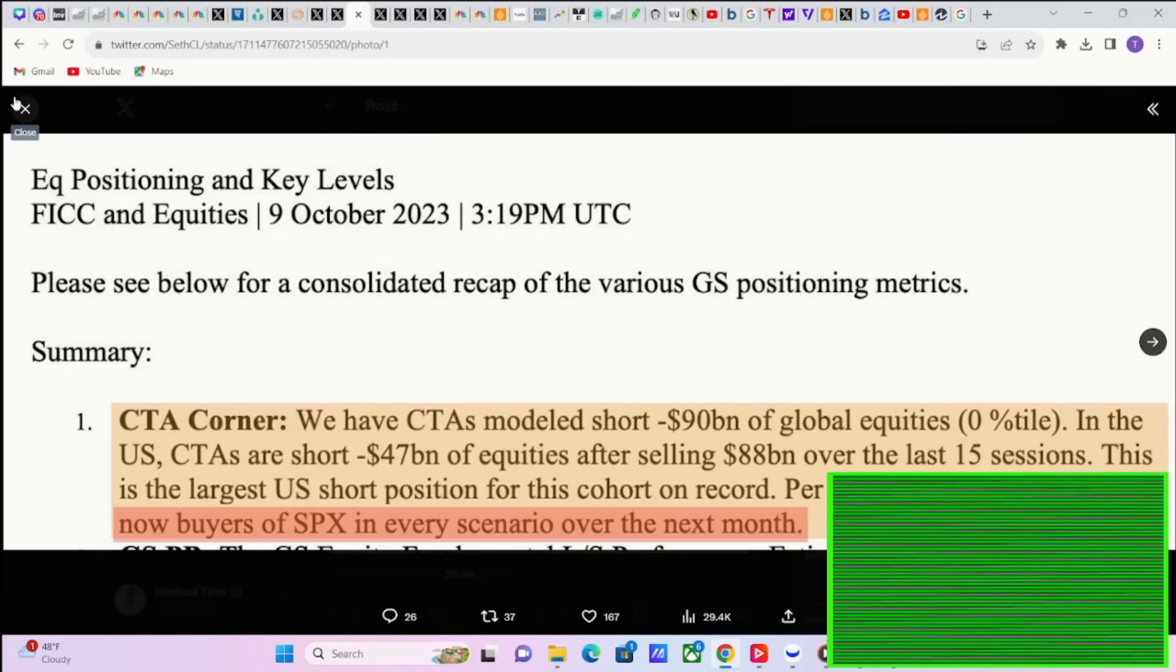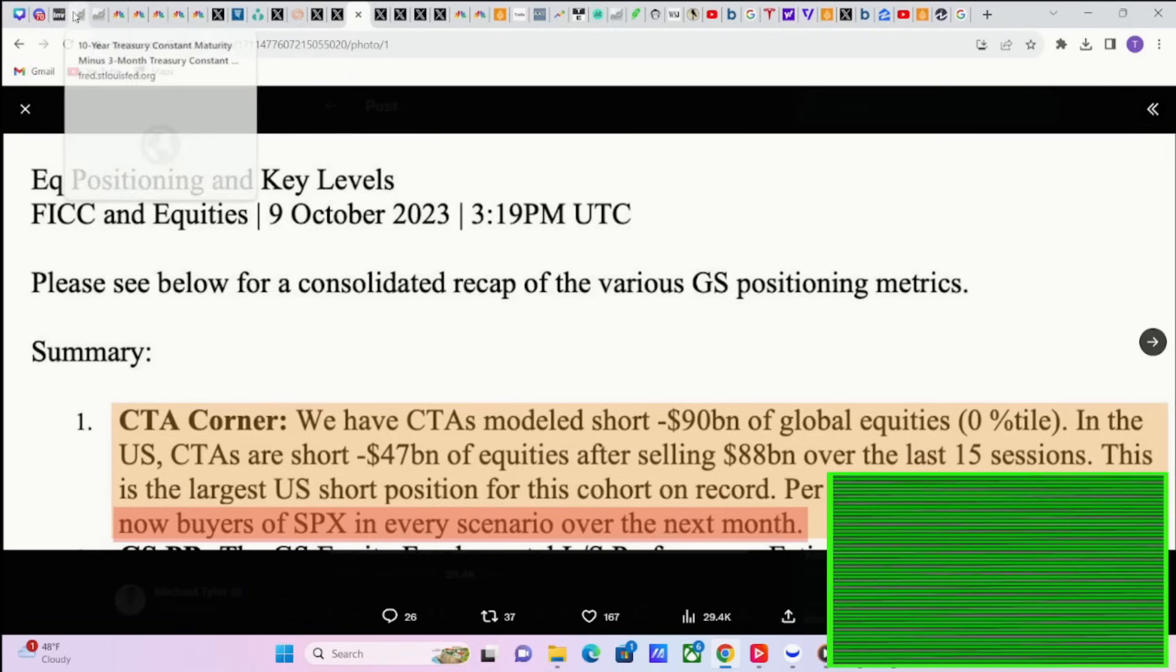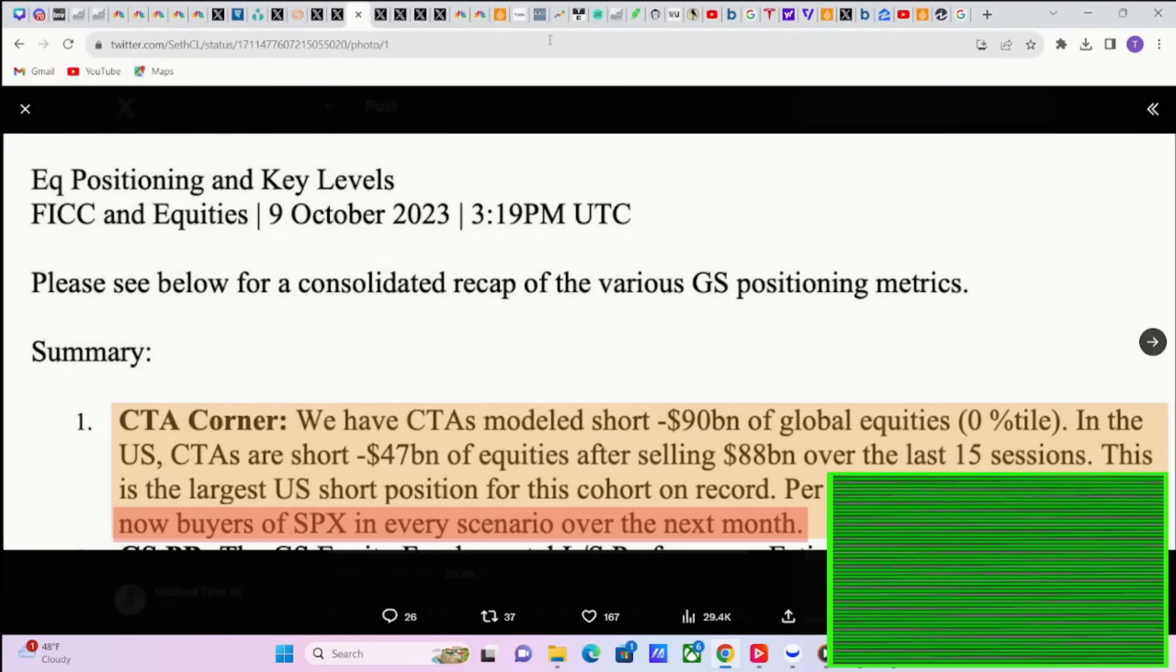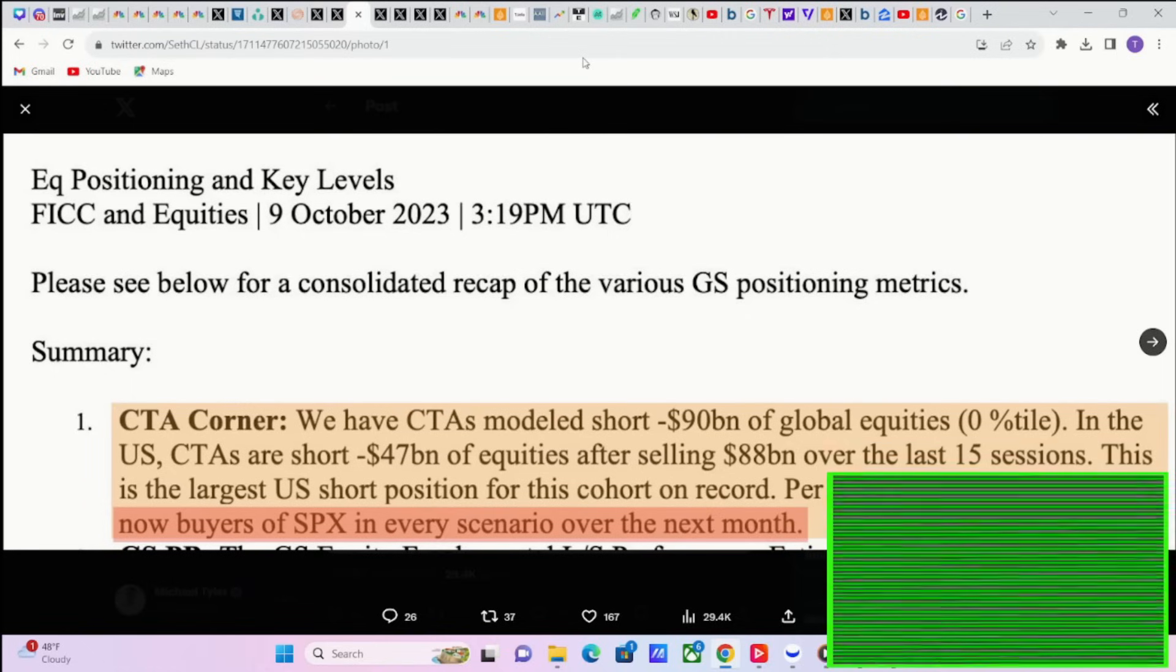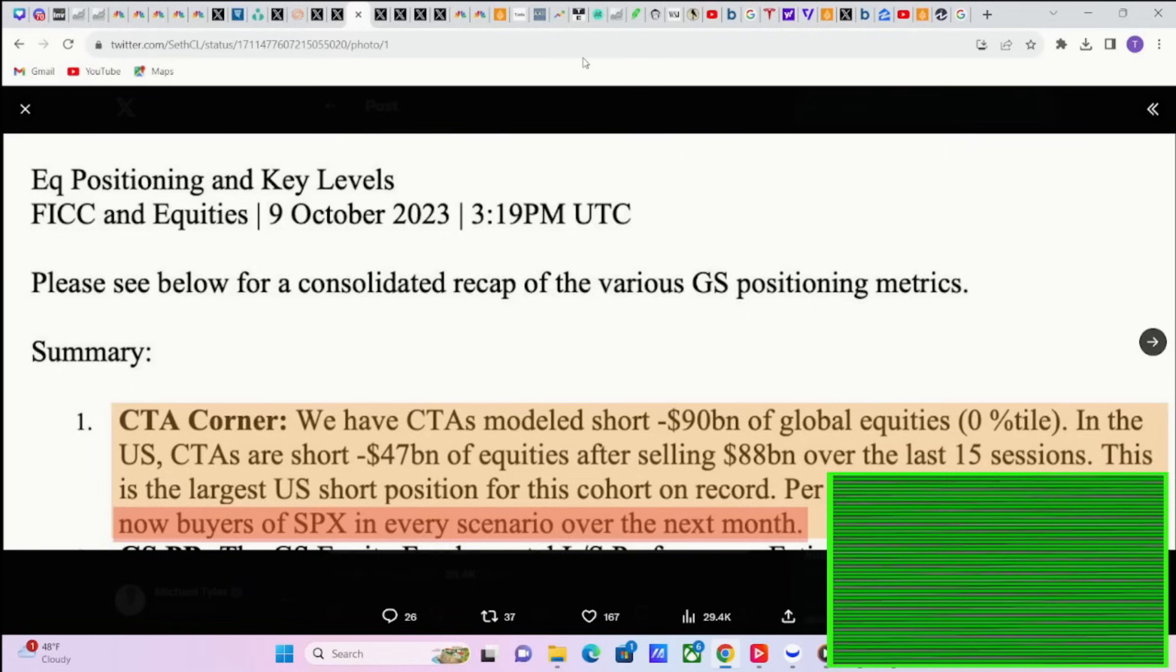This is the largest U.S. short position for this cohort on record per Goldman Sachs model. The CTAs are now buyers of SPX in every scenario over the next month. Now obviously this is Goldman Sachs model. This is not incorporating the entire markets. In the grand scheme of things, 90 billion sold short or 47 billion sold short in this case is not that much compared to the overall value of the markets. So this is just one model, but still, when you're in the zero percentile of this model's history, that's probably a pretty good sign that stocks should do well.